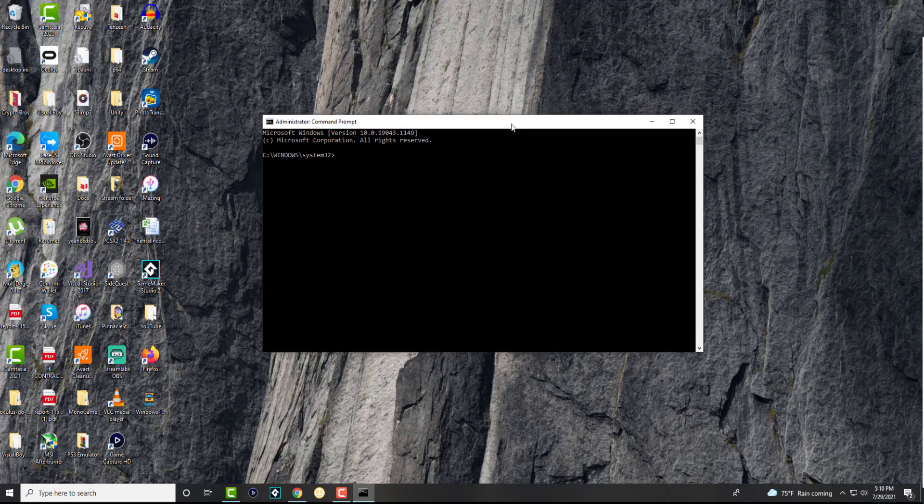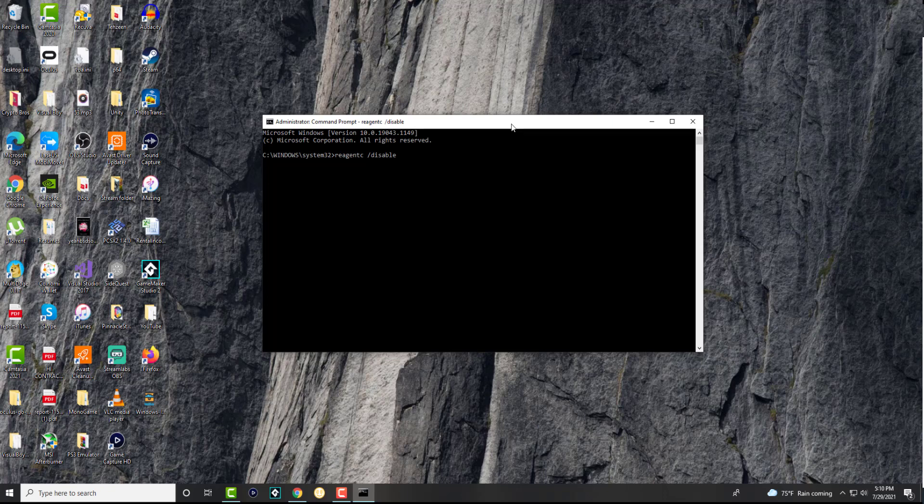So once you do this, you want to type in two commands. The first one is reagentc /disable. So we're basically going to disable this first, just let it run its course and it'll tell you it was successfully disabled, operation successful.